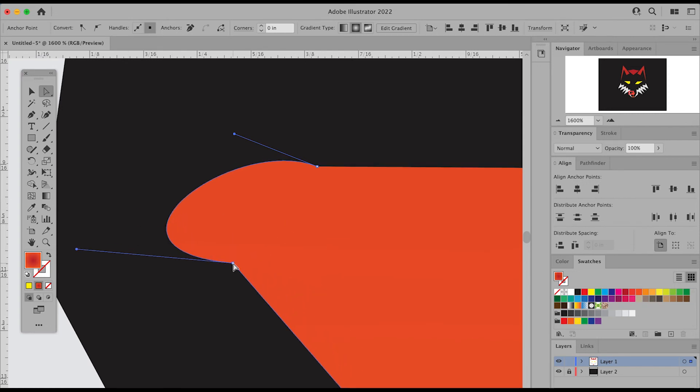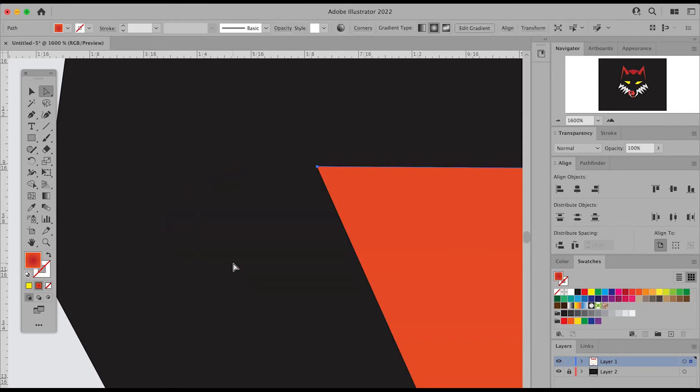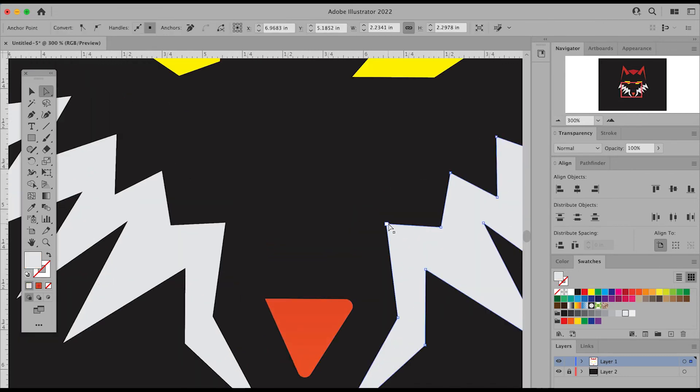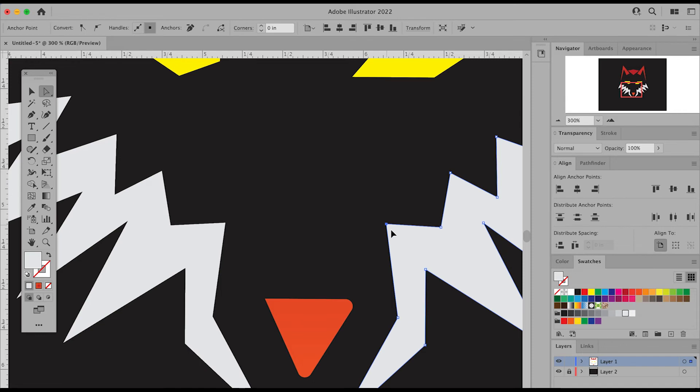You can also even delete points as well. It's really up to you. You just have to practice using your direct selection tool.